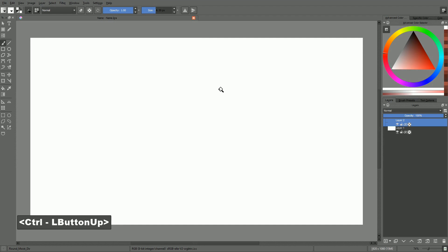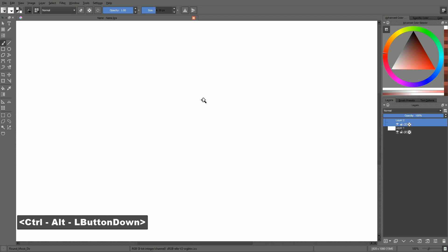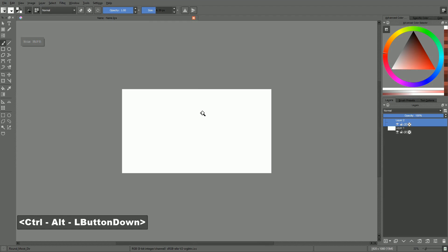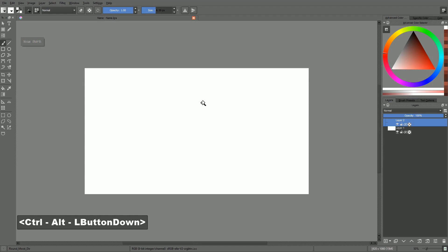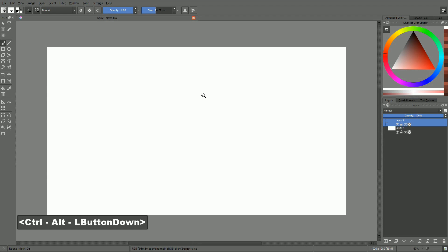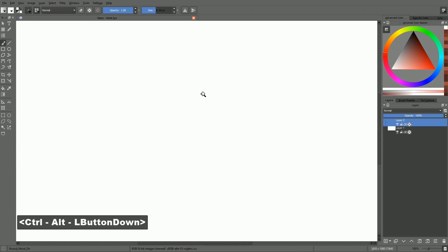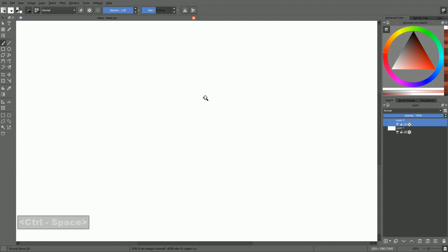Now, if you add the Alt key to that combination, so you hold Ctrl, Alt and space down, and you click and drag, this will zoom but snap to commonly used zoom levels. You can also note that the zoom icon is angular compared to the free zoom icon which is round.